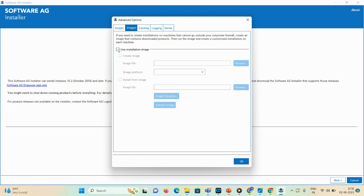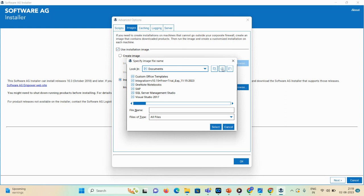You need to select this checkbox. You can see there are two ways: 'Create Image' and 'Install from Image.' Since I already downloaded the zip file, I'll select the 'Install from Image' option. If you don't have the image, you can go with the 'Create Image' option. Since I have an image, I'll browse to the particular location.